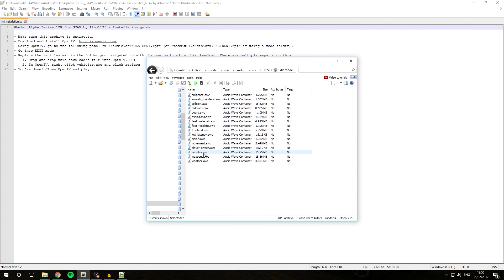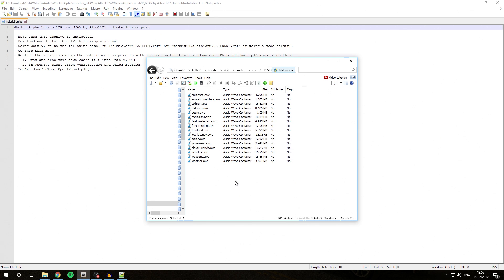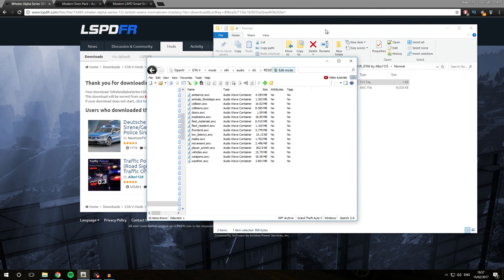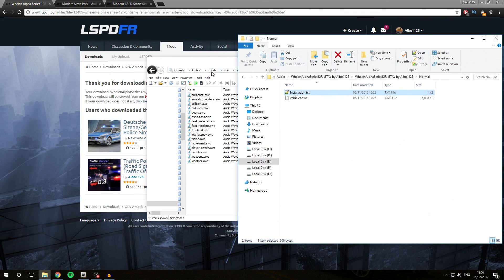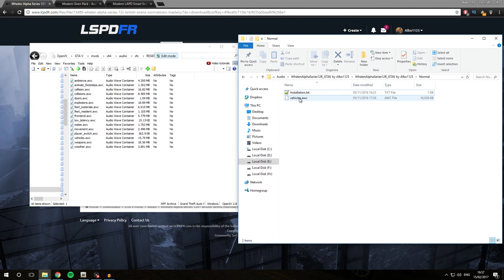What we're going to do is press Edit Mode. Before I can make any changes inside of this, I need to enable Edit Mode, so we're going to enable that and click Yes. Then we'll close this and open the siren folder. As you can see, this siren has a vehicles.awc installation file.